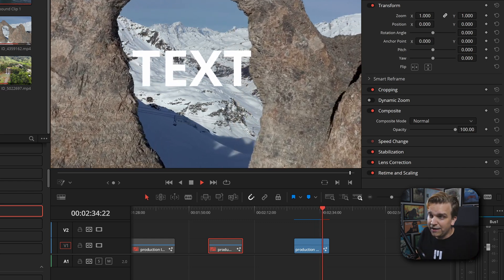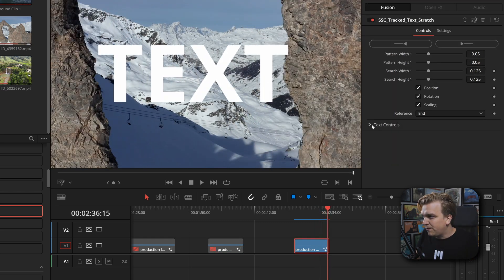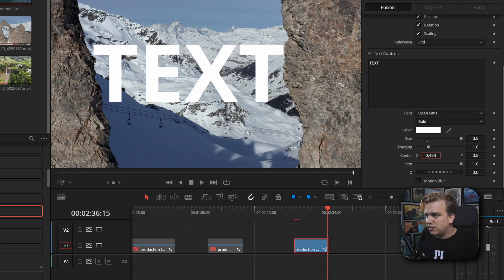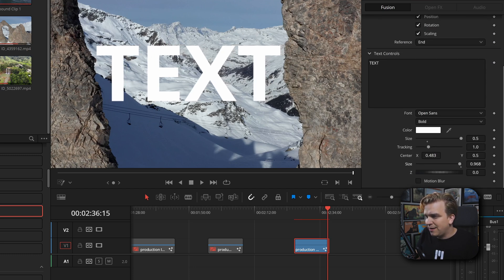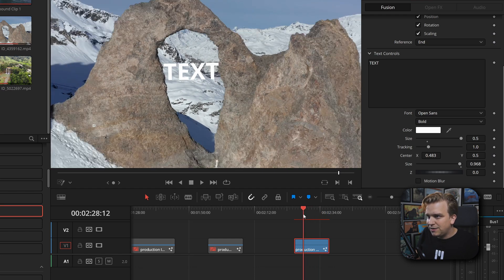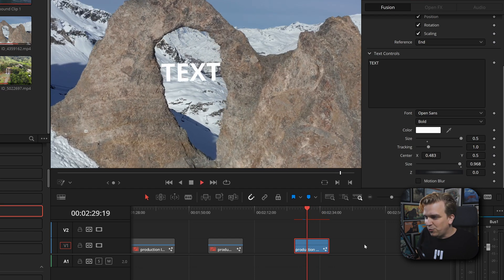That text is scaling along correctly to fill that gap and look like it's sitting there in 3D space. I would probably come over to Effects, open up my text controls, maybe change the center so it hangs a little bit more in the gap. But yeah, it just does this cool little effect.